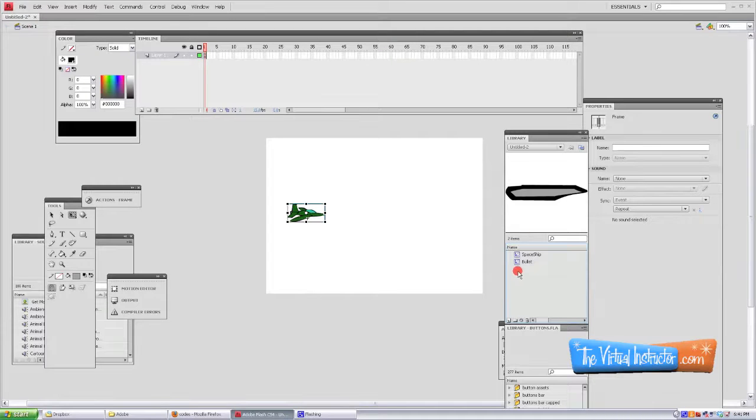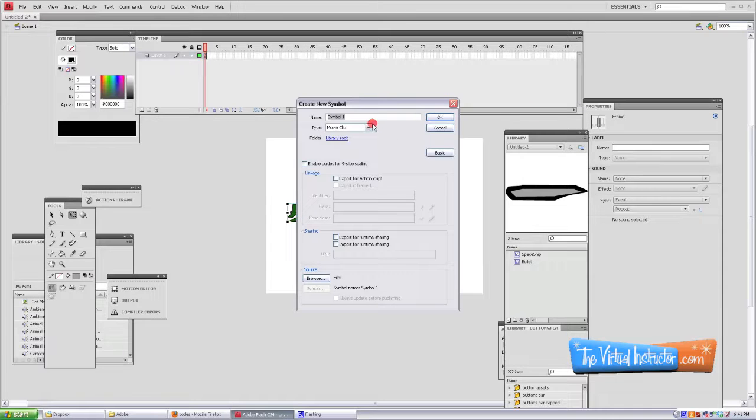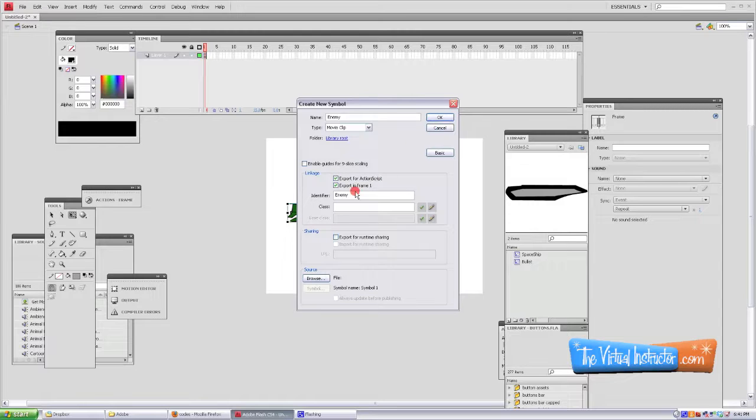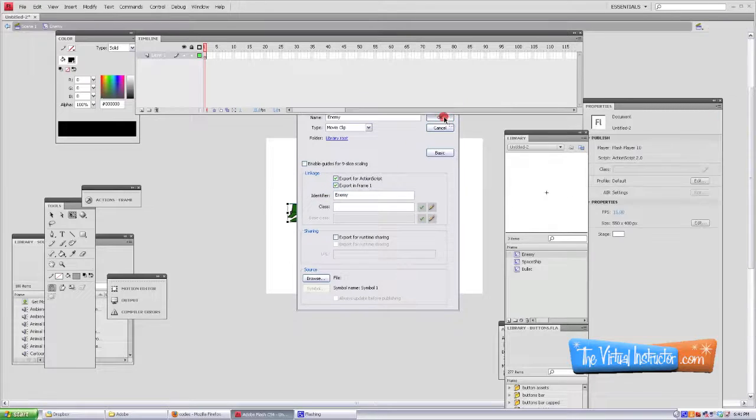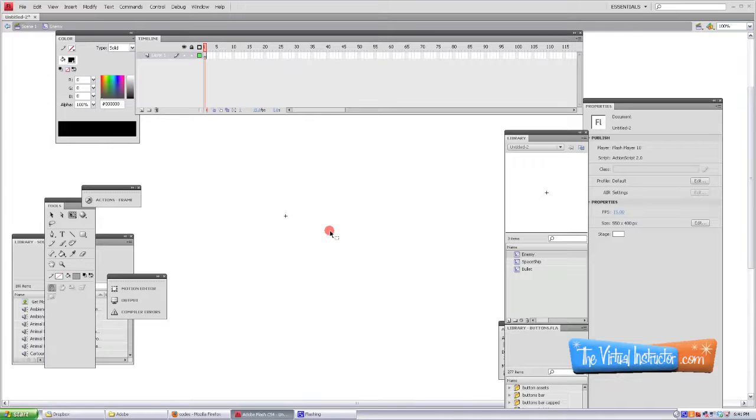All right, we'll go back to our scene. Now it's time for us to make a bad guy or an enemy. So we're going to go back into the library, right click, create a new symbol. Make sure it's a movie clip and name it enemy with a capital E. Make sure you click the export for action script button. And then you'll just need to draw yourself an enemy.